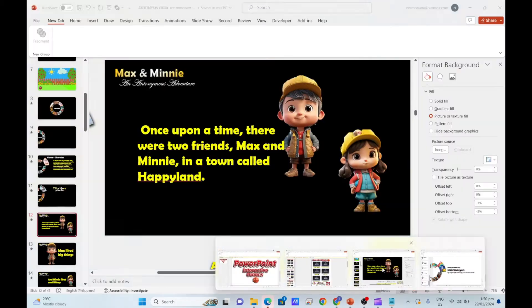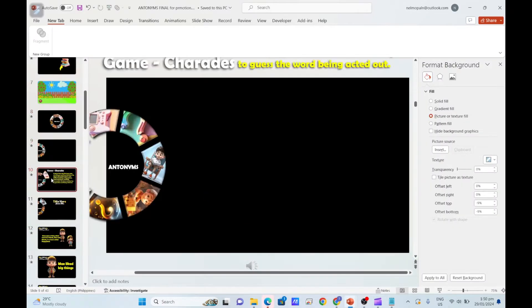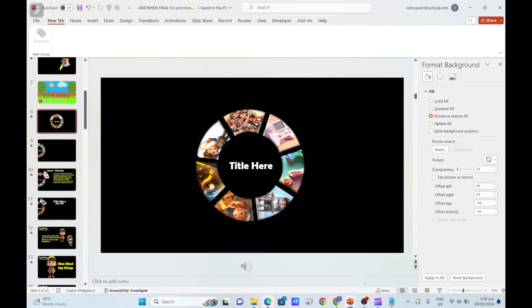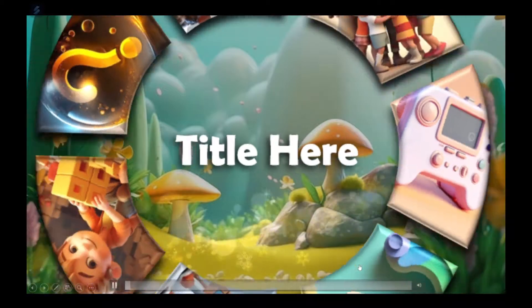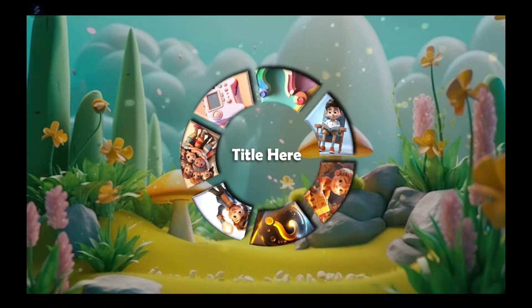Here's another PowerPoint lesson template from Tarhata Collections. This is a spinning menu with morph transition effects.